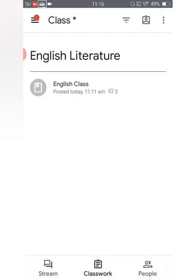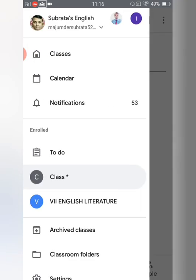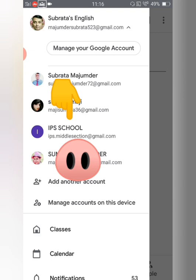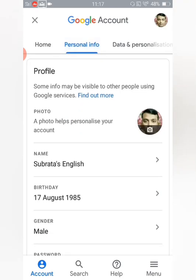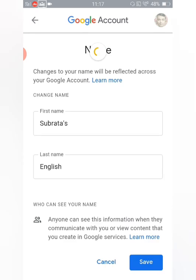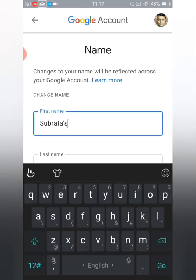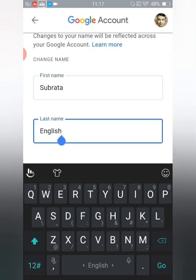First of all, go back to the three-lined menu option and tap on 'Manage your Google Account'. After tapping on that, you will get a page with a 'Personal Info' option — tap on that. You can see the name currently shows 'Subroto's English'. Tap on that option and you will find fields for your first name and last name.